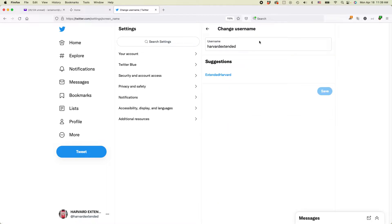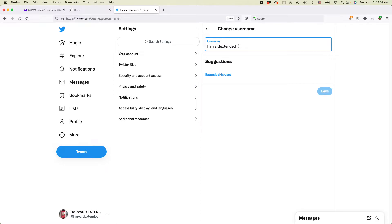Tap or click it and then you can start typing. One thing to keep in mind when you're changing your username: if you've publicized your old username elsewhere, people typing it in may not be able to get to it anymore. Also, once you give up this username, somebody else may be able to take it in the future. So think hard before you make a change like this.